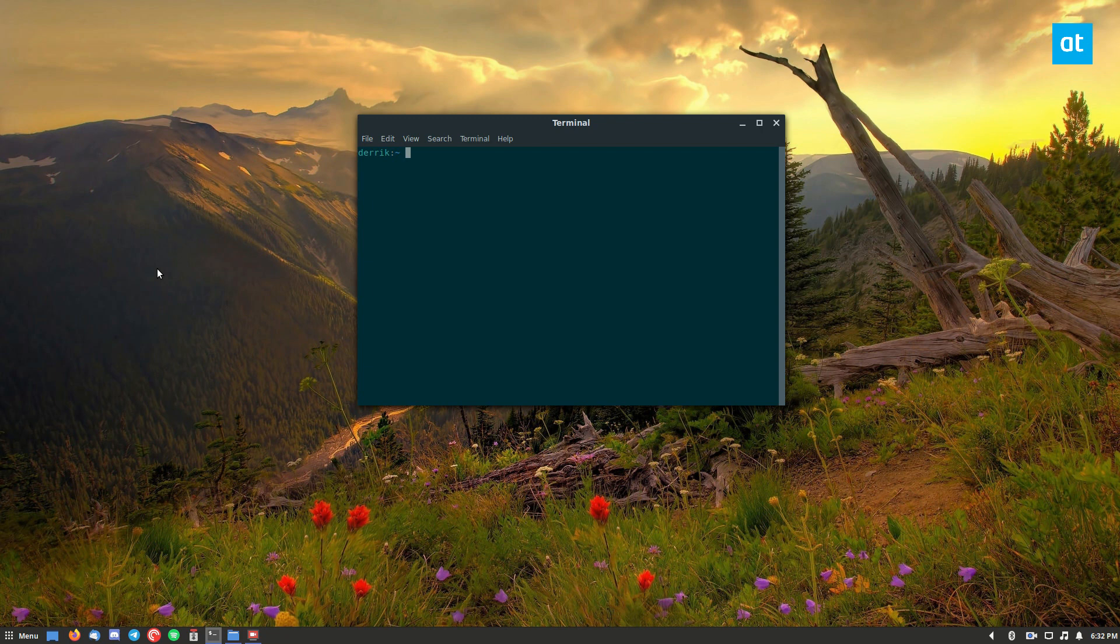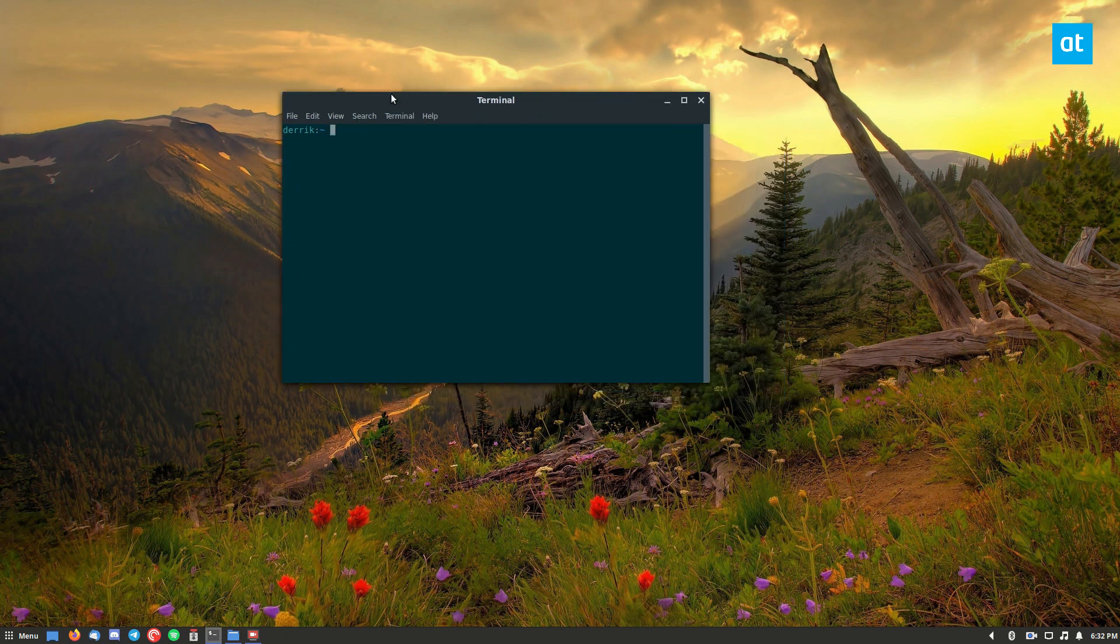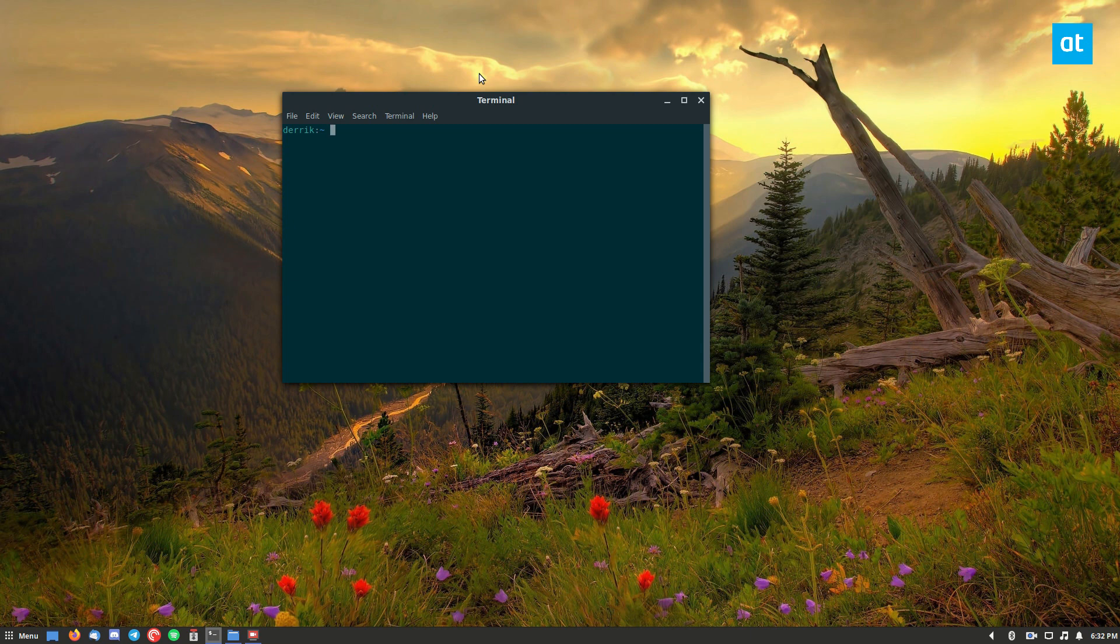So to start off, you're going to want to open up a terminal window. And I should say, if you're not a fan of using the terminal for snap packages, you can check out the link in the description and learn how to install the snap store. And that makes it a lot easier. But open up your terminal.